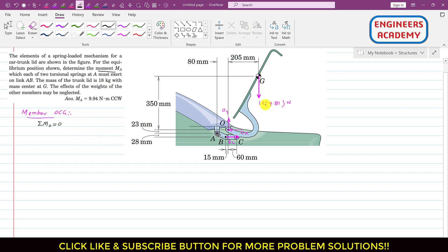The BC force is producing a counterclockwise moment about point O. The perpendicular distance of BC from point O is 28 plus 23 mm. Since we have two such mechanisms — one on each side — we have two BC forces, so we write 2·BC multiplied by (28 + 23) in the moment equation.